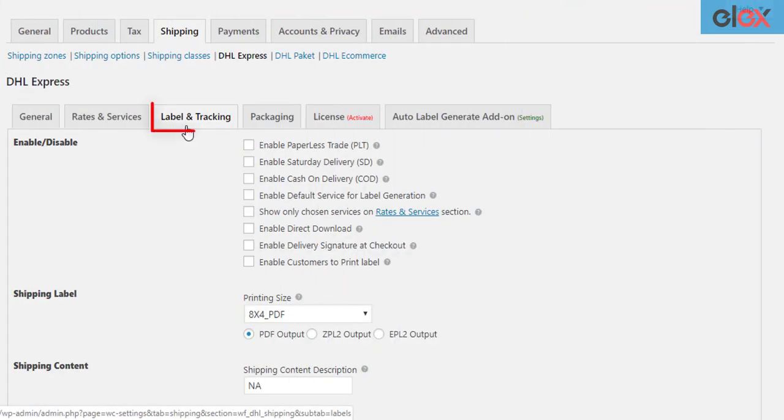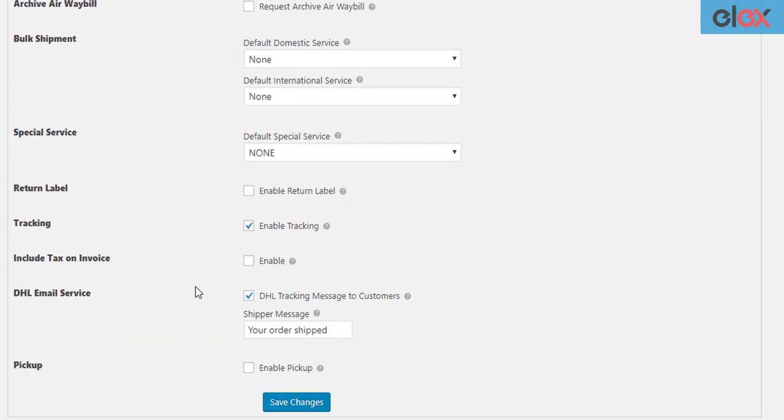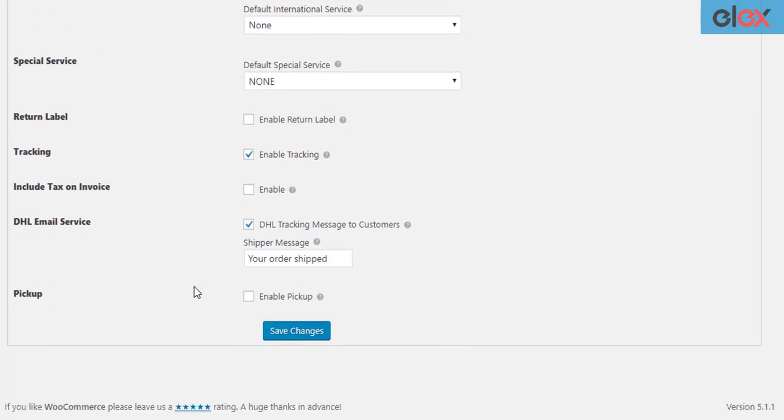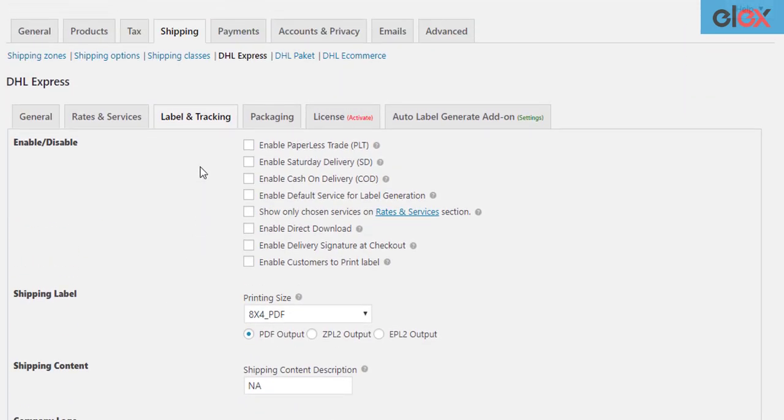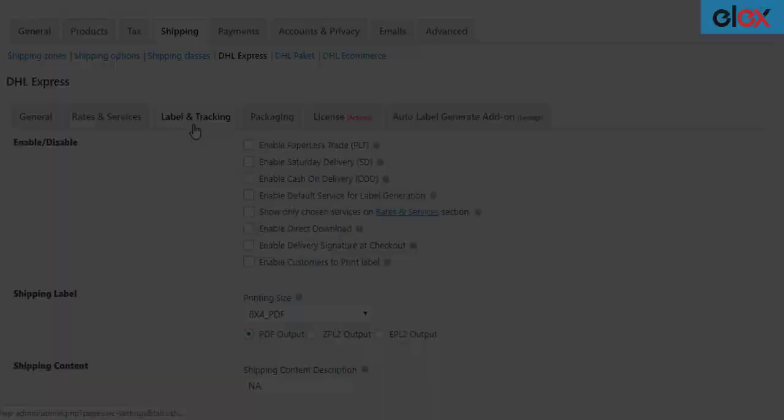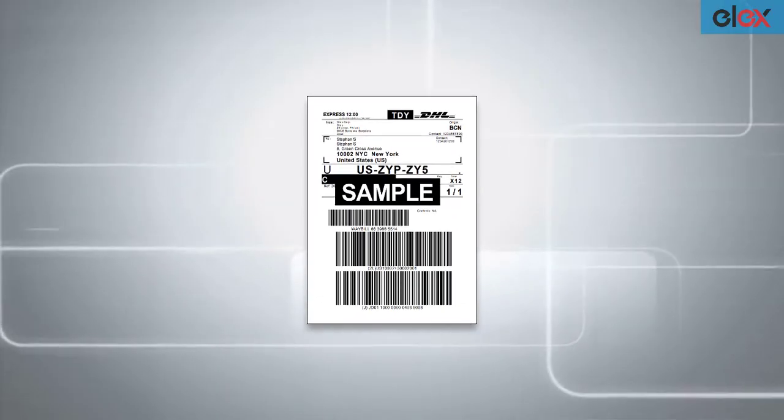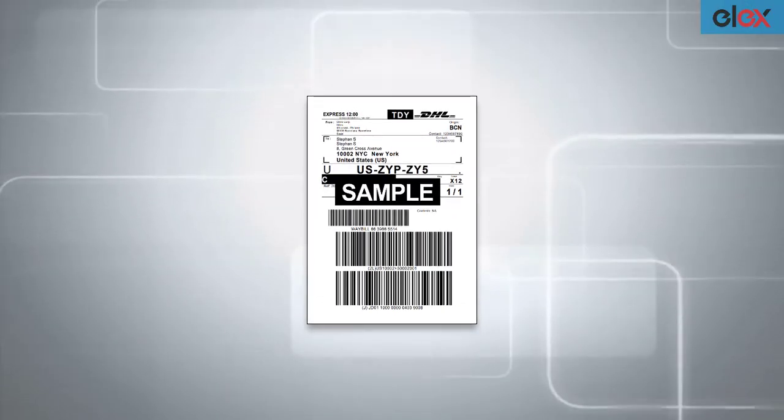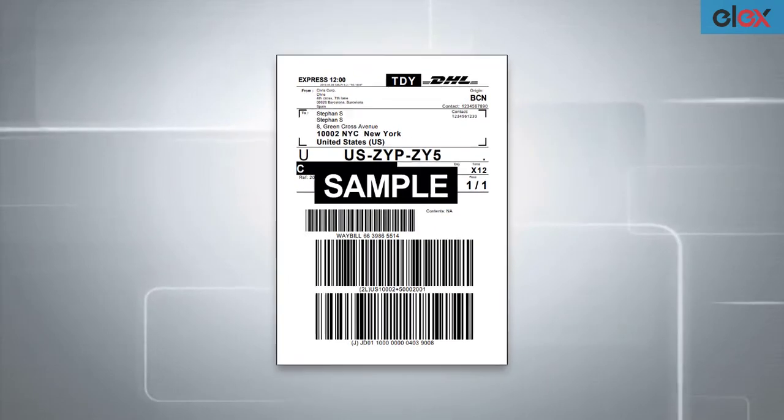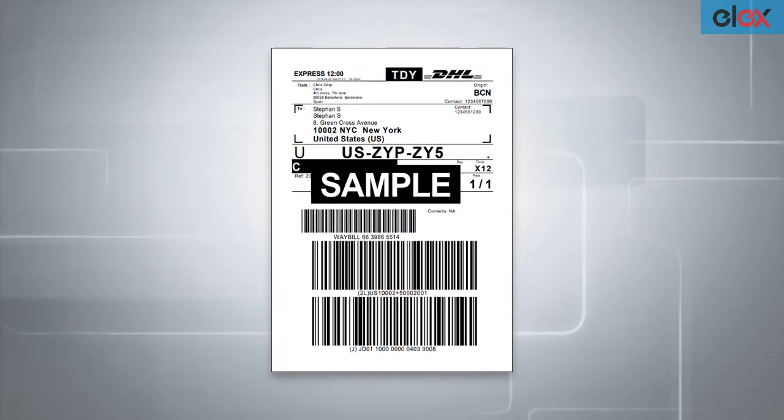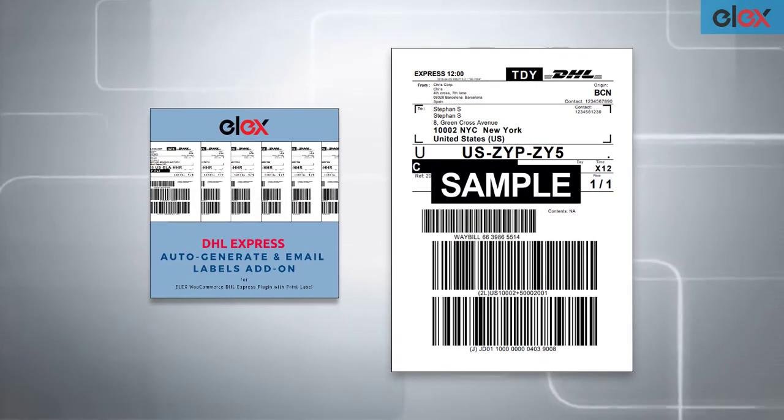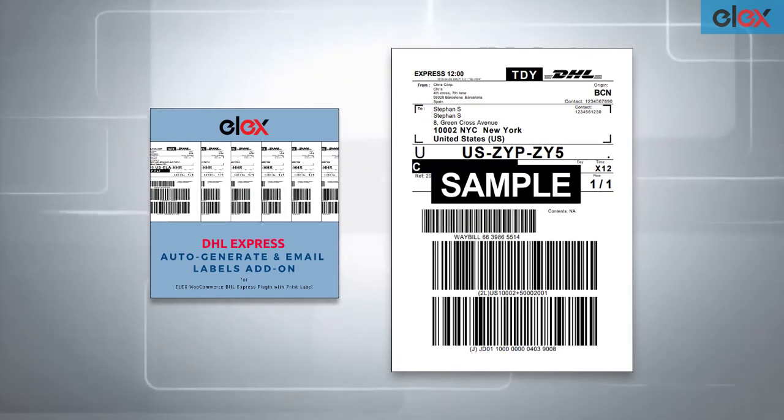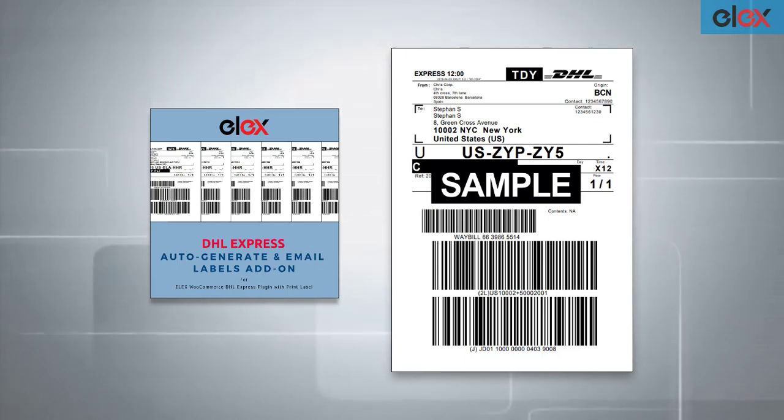If you want to configure the label settings, you can do so in the label and tracking section of the DHL plugin. In this way, you can auto-generate and email WooCommerce DHL Express labels with LX WooCommerce DHL Express auto-generate and email labels add-on.